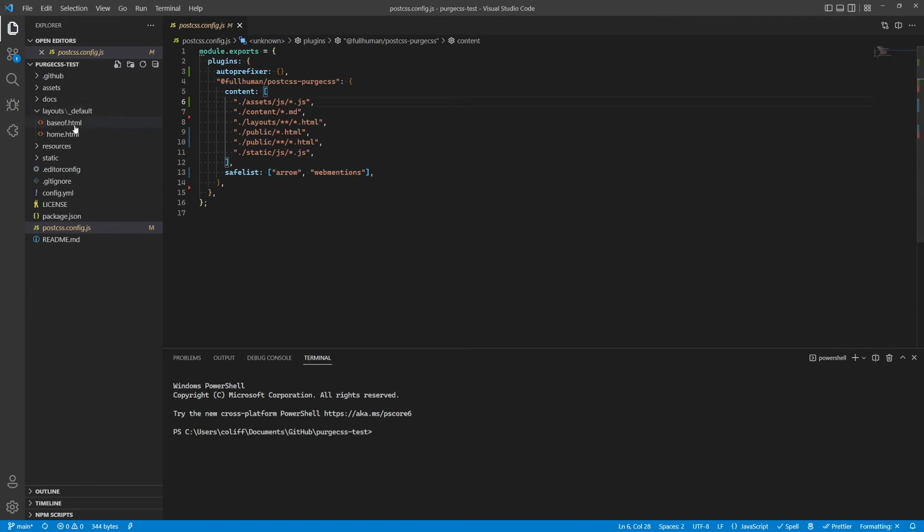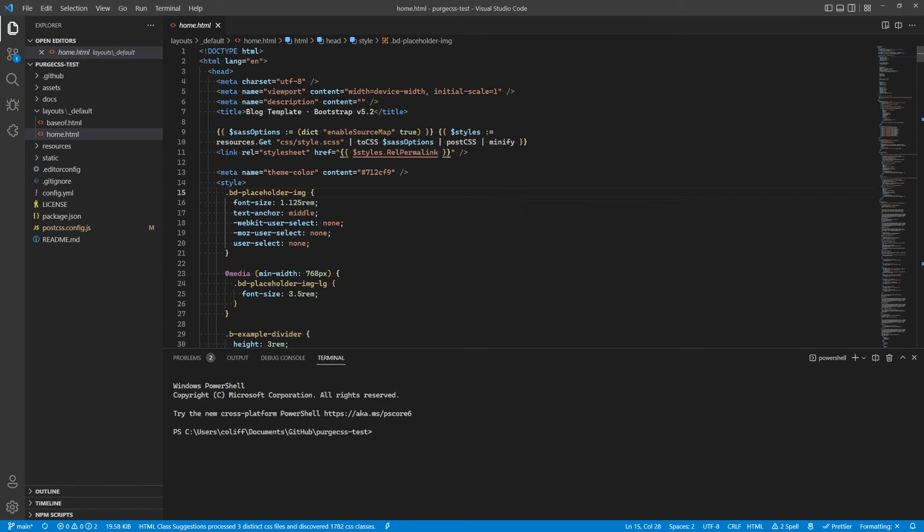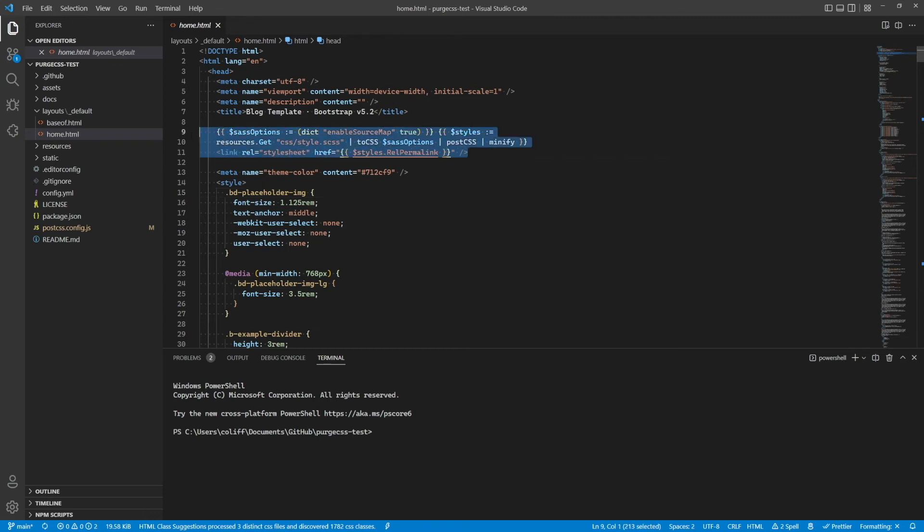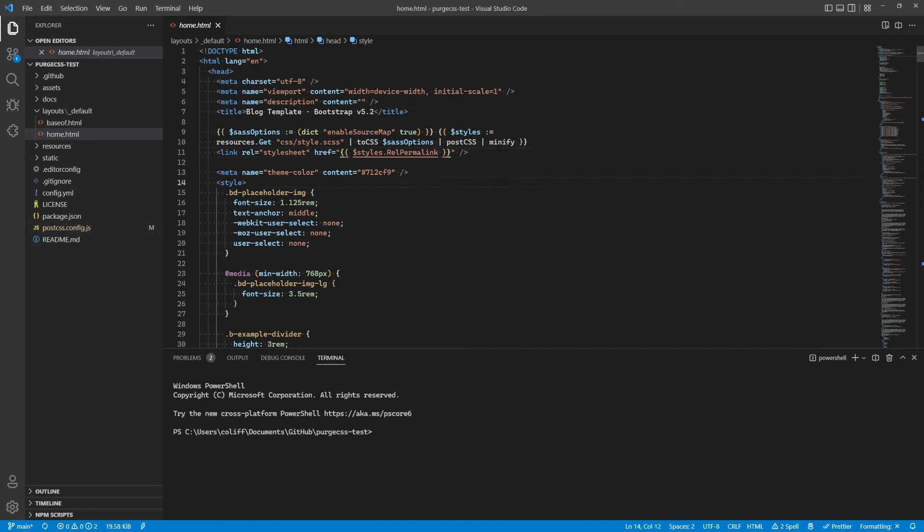Okay, so next, I've copied and pasted the HTML from that blog template we saw on the Bootstrap site. So it's exactly the same HTML. I've just replaced the CSS, the full version of Bootstrap CSS, with this here, which sends the CSS to PostCSS. So it will be processed by this config file. It'll minify it and use PostCSS to deal with it.